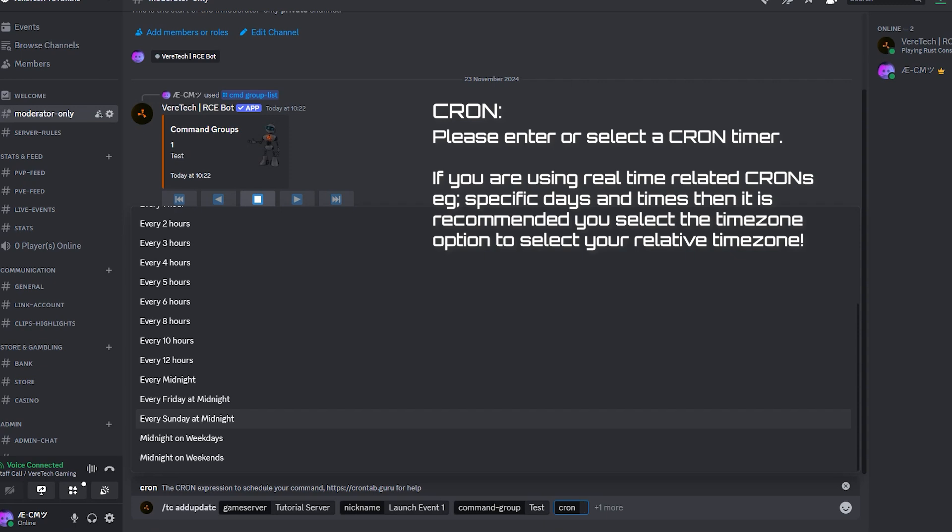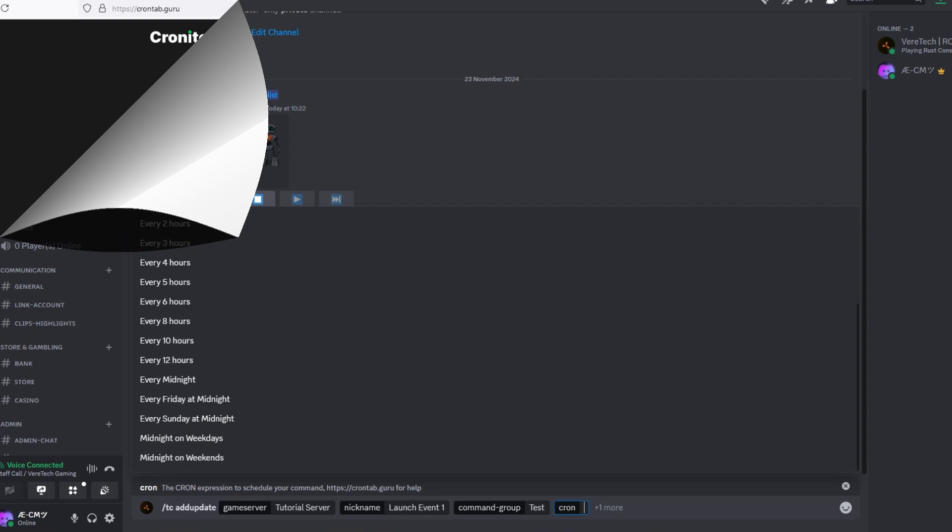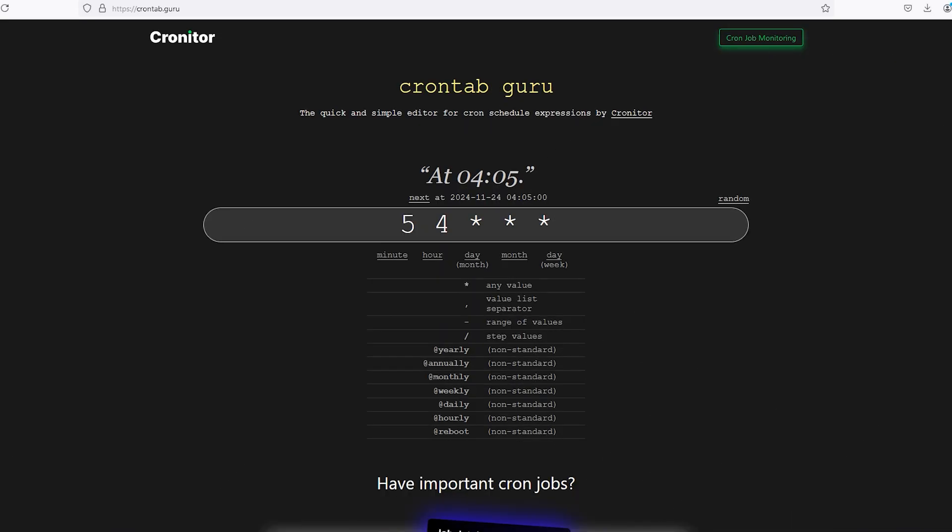If, however, you want to create your own custom timer, then we need to utilize a Cron tool online. I personally recommend Cronator. The web address is crontab.guru. There are plenty of other options out there, but for now, let's use Cronator.